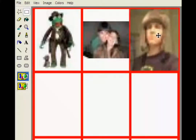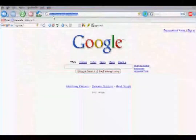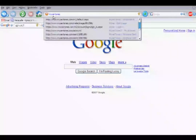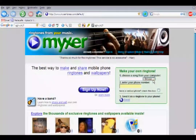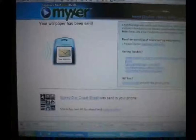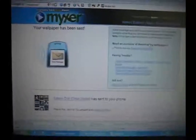Then, save the image to your computer and open up your browser again. You're going to go to a site called Mixer Tones. This site allows you to upload images and sound files to your phone for free. Just hit Browse and select the image you saved on your computer. Type in your phone number and click Send. It's sending and before you know it, it's sent to your phone.